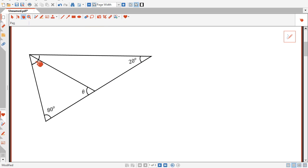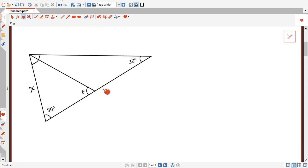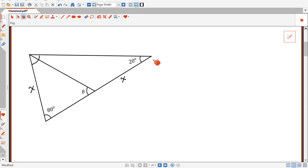Now to solve this problem, I will start by calling this side length here x, and this is going to be equal to this length here, so I will call this length here x as well. The angles of this triangle are 20 and 80, so the third angle is going to be 80. So this angle is going to be 80.